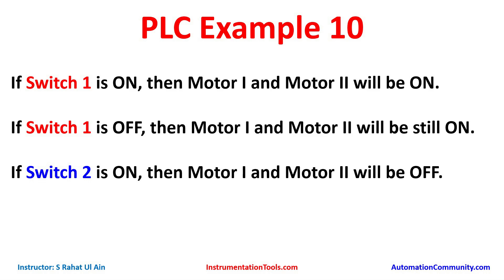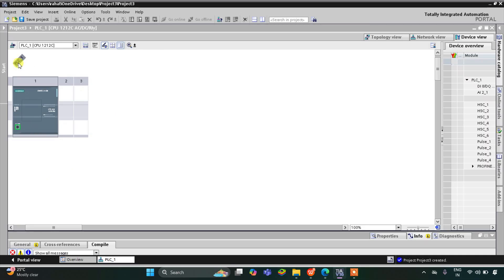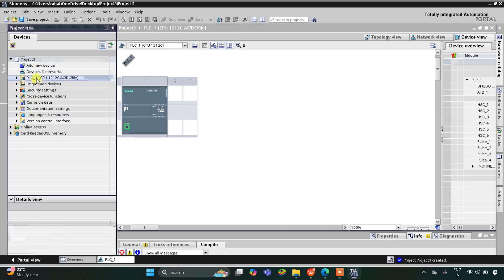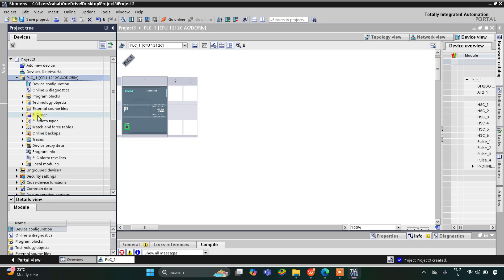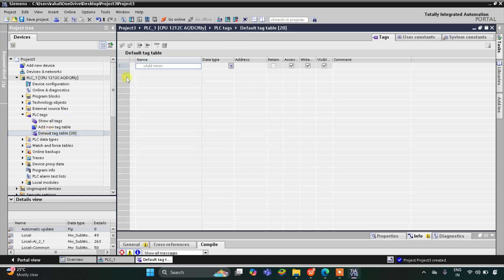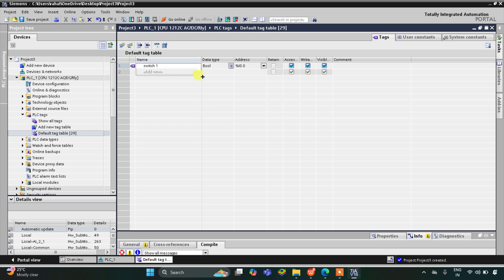This is the interface of TIA Portal. I will go to PLC tags and then the default tag table. We need to add our inputs and outputs. We have two switches, so I will write switch 1 and then click and drag it so switch 2 gets automatically populated.